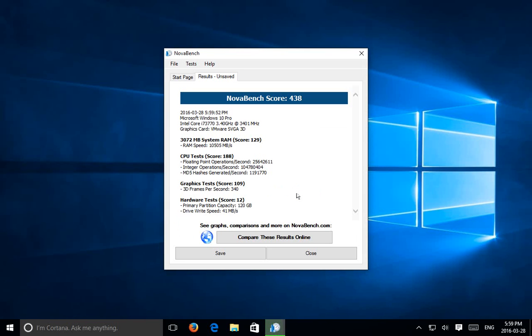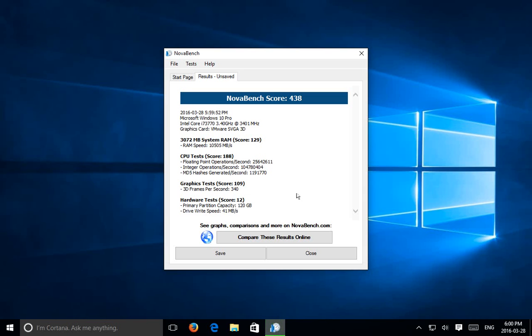OK, so here we go. The score is 438. As I said, this is a virtual machine running on a machine that actually scores pretty close to 1,200. So you can see how performance is affected when running as a virtual machine. I'm sure if I ran this on the main machine, I'd get a lower score as well because the virtual machine is running. But this does give me an idea of the kind of performance I can expect from the virtual machine.